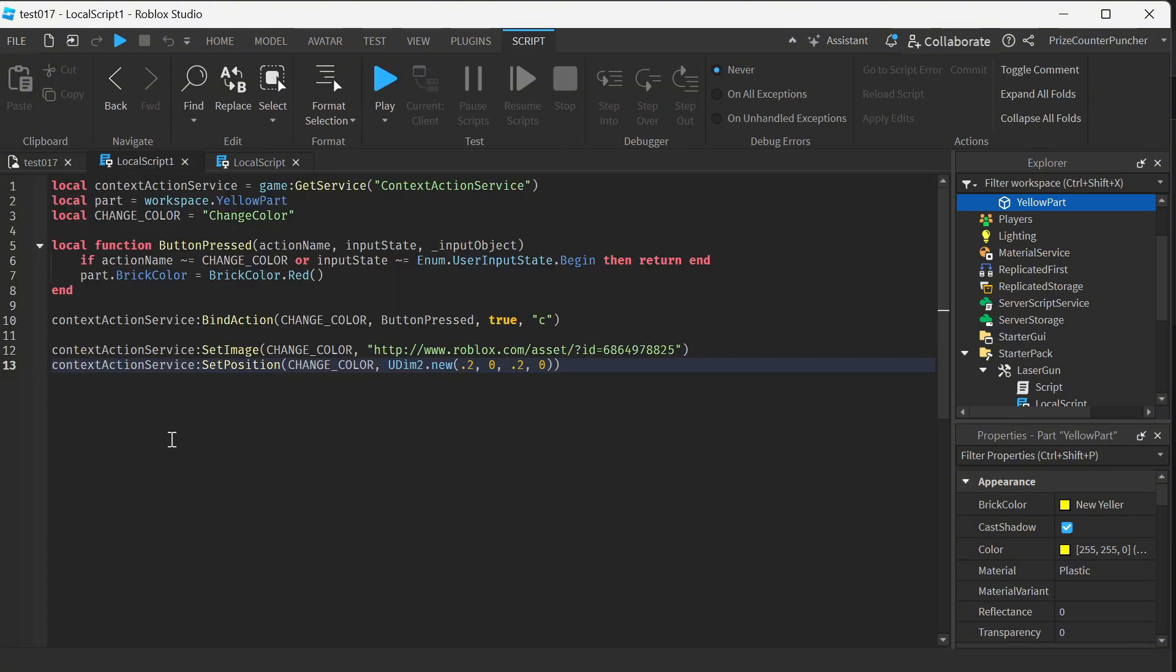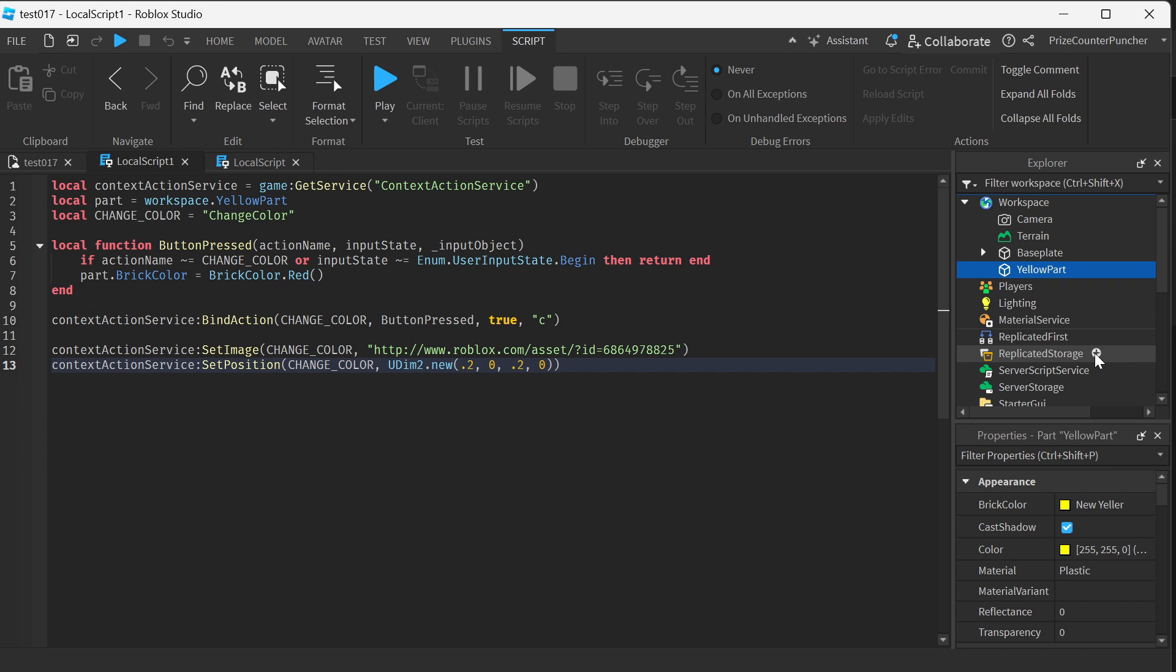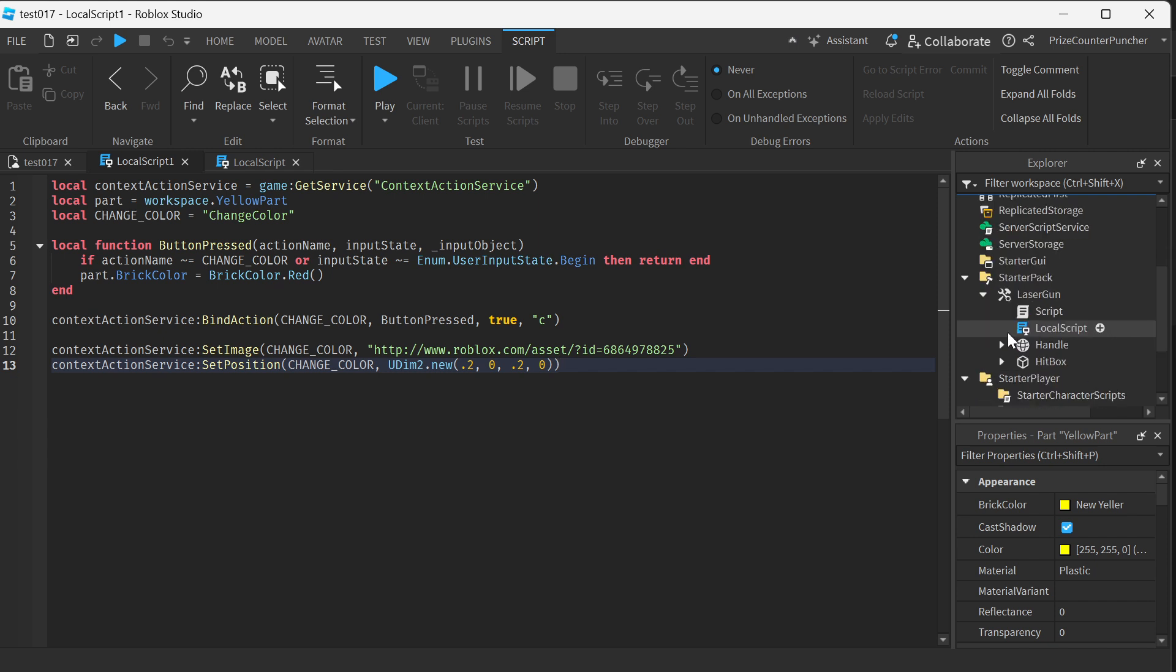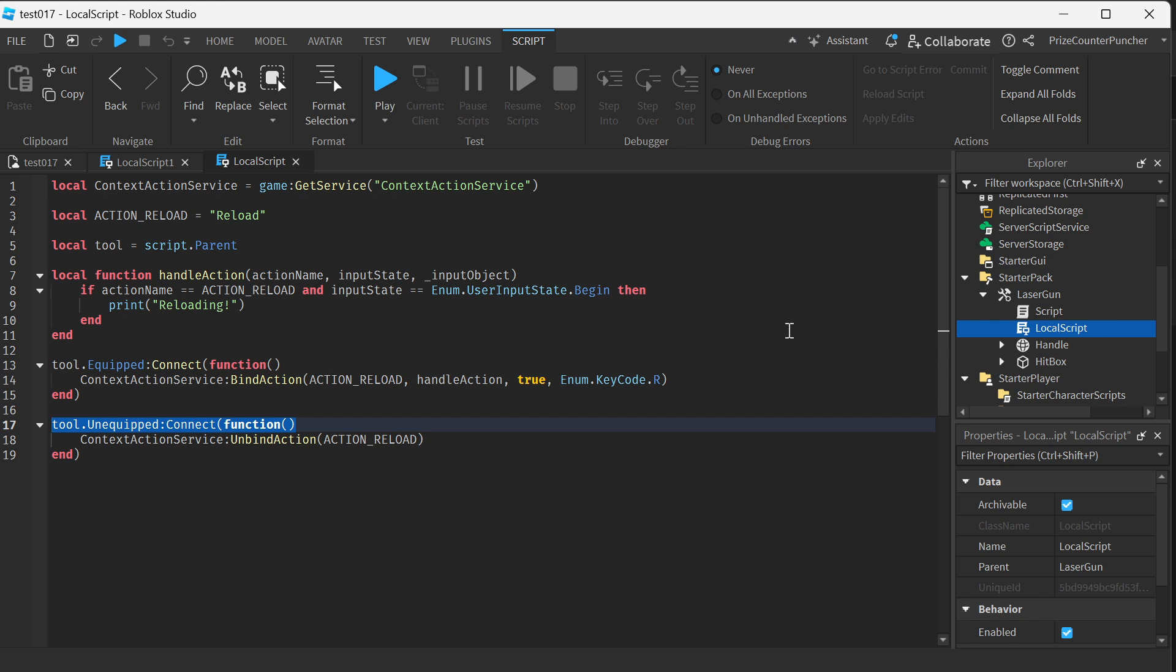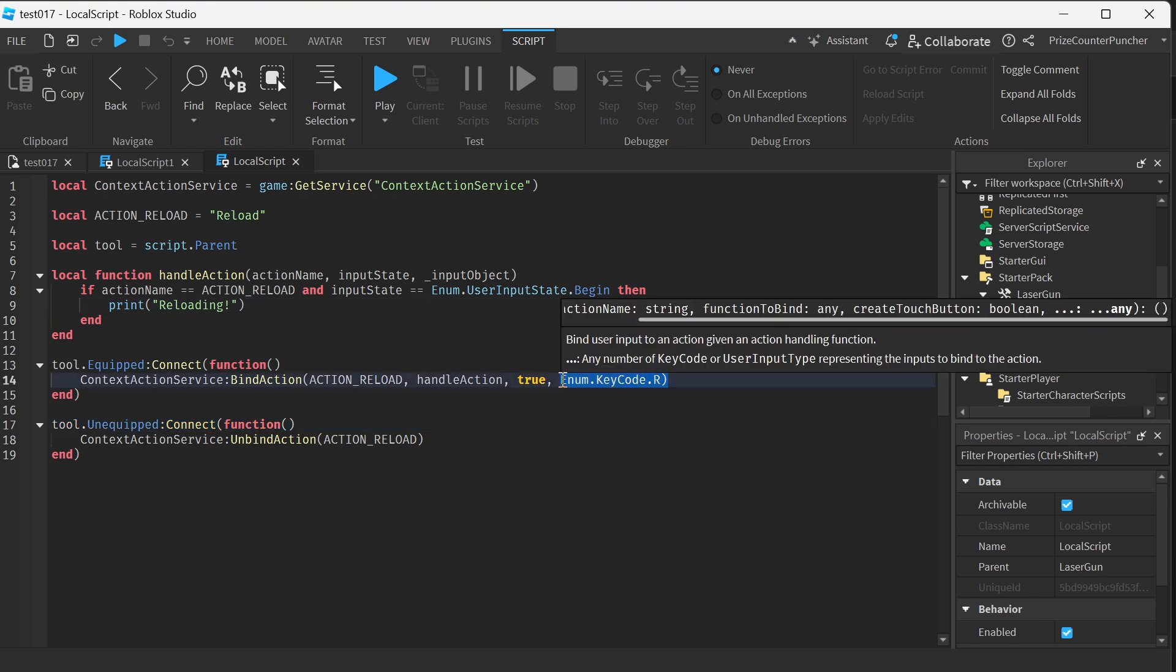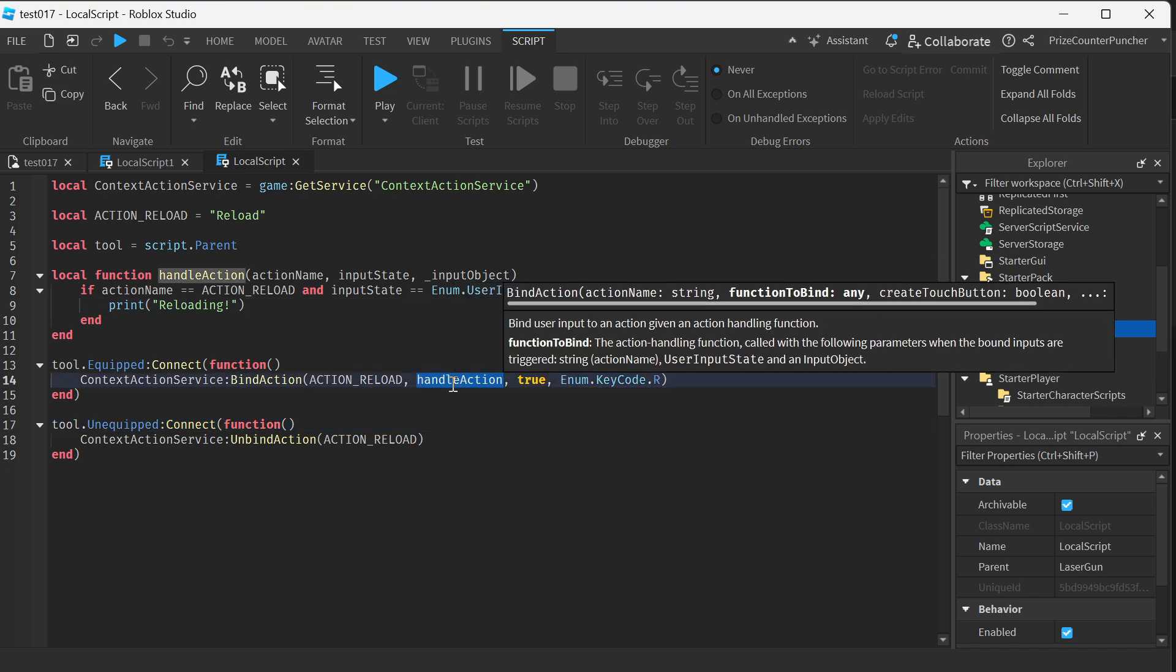Another bind action we had in this game was inside our tool. We had a laser gun in our starter pack, and inside the laser gun we added a local script where we're binding the R key to this function to reload our weapon.